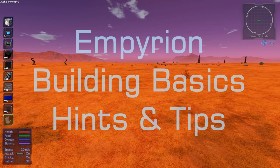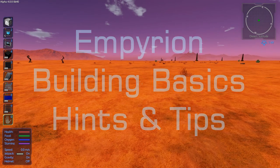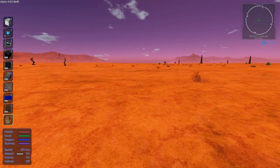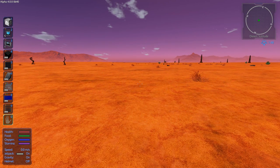Howdy folks, welcome back to Empyrean Academy. In this episode we are going to look at the basics of building.